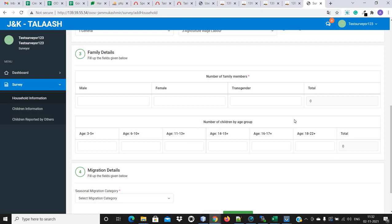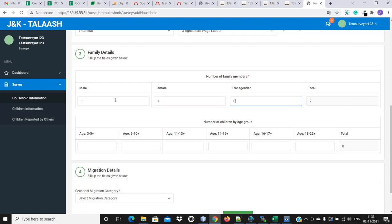Now there is the family detail section with two options: number of family members and number of children by age group. Number of family members is all family members based on gender. Suppose there is a family where the household head is male, and has only one child — a girl of three to five years age — and no wife or anyone else. In that case, there are two members in the family: one male and one female. So we will fill one male, one female, zero transgender — meaning total family members is two.